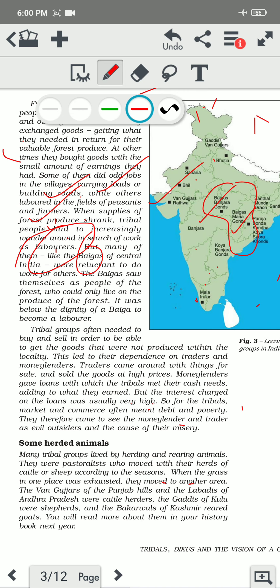Tribal groups often needed to buy and sell in order to get goods that were not produced within their locality. They frequently purchased goods which they were not able to get from their forest. This led to their dependence on traders and moneylenders. Traders came around with things for sale and sold goods at high prices, because traders knew that the tribal people didn't have those particular products. Moneylenders gave loans to help the tribal people meet their cash needs.